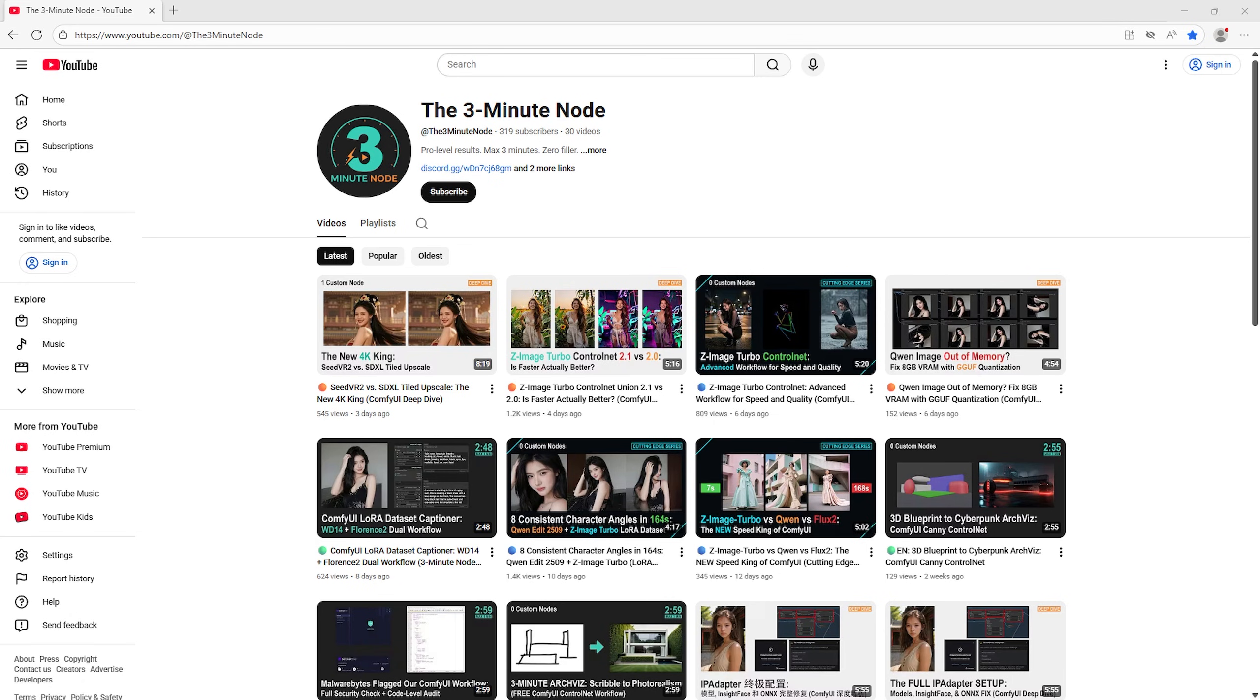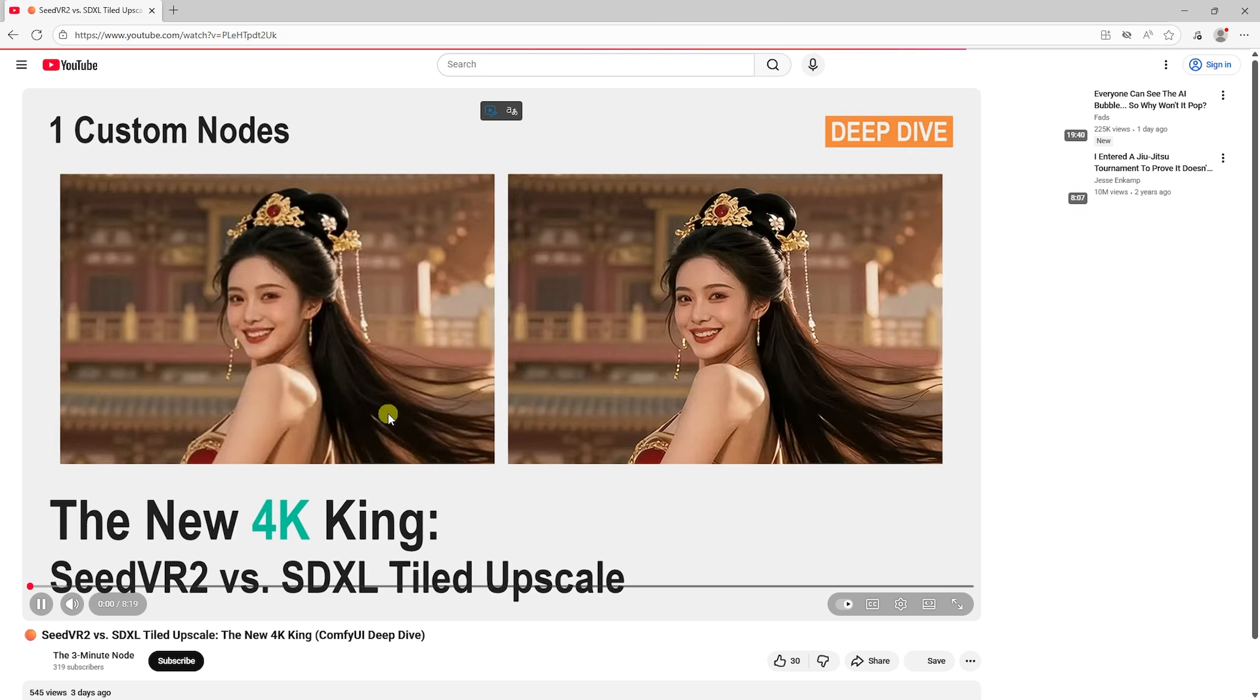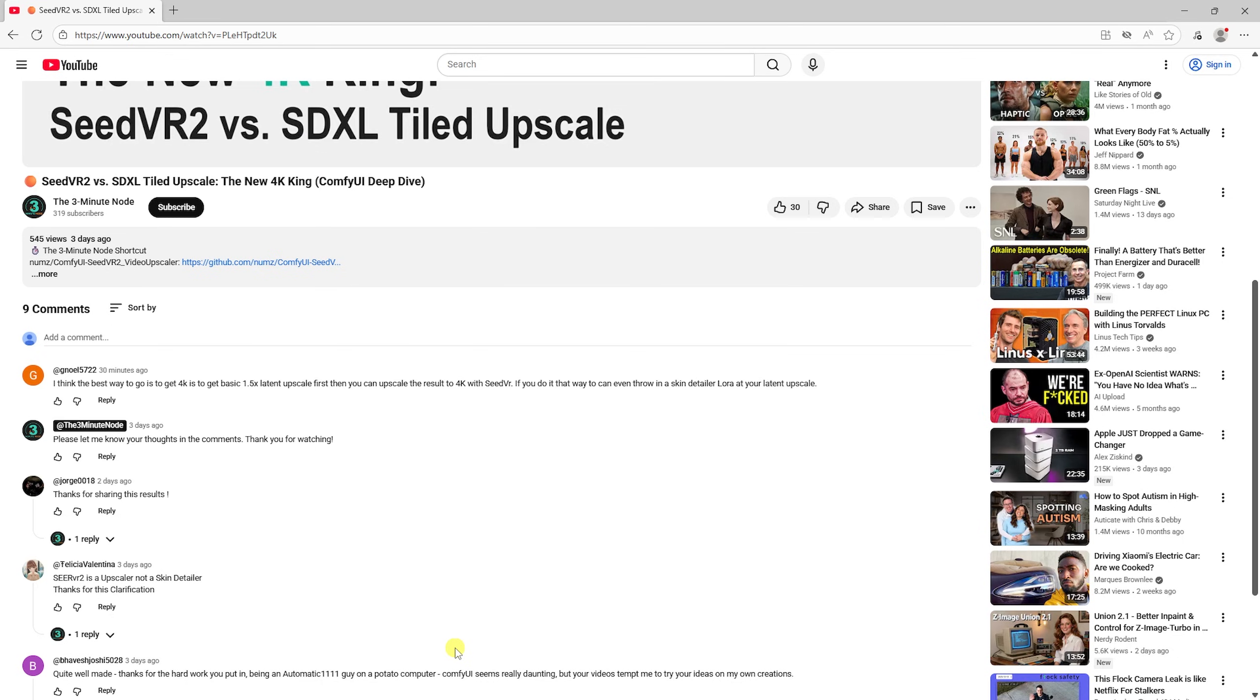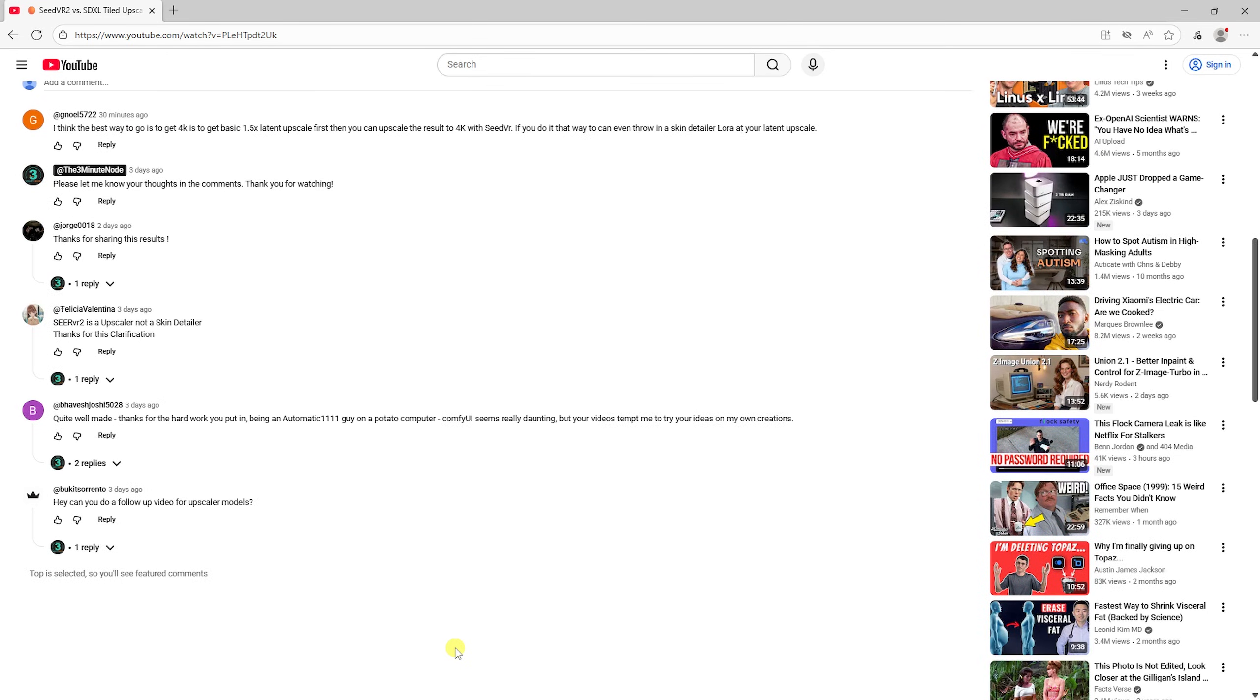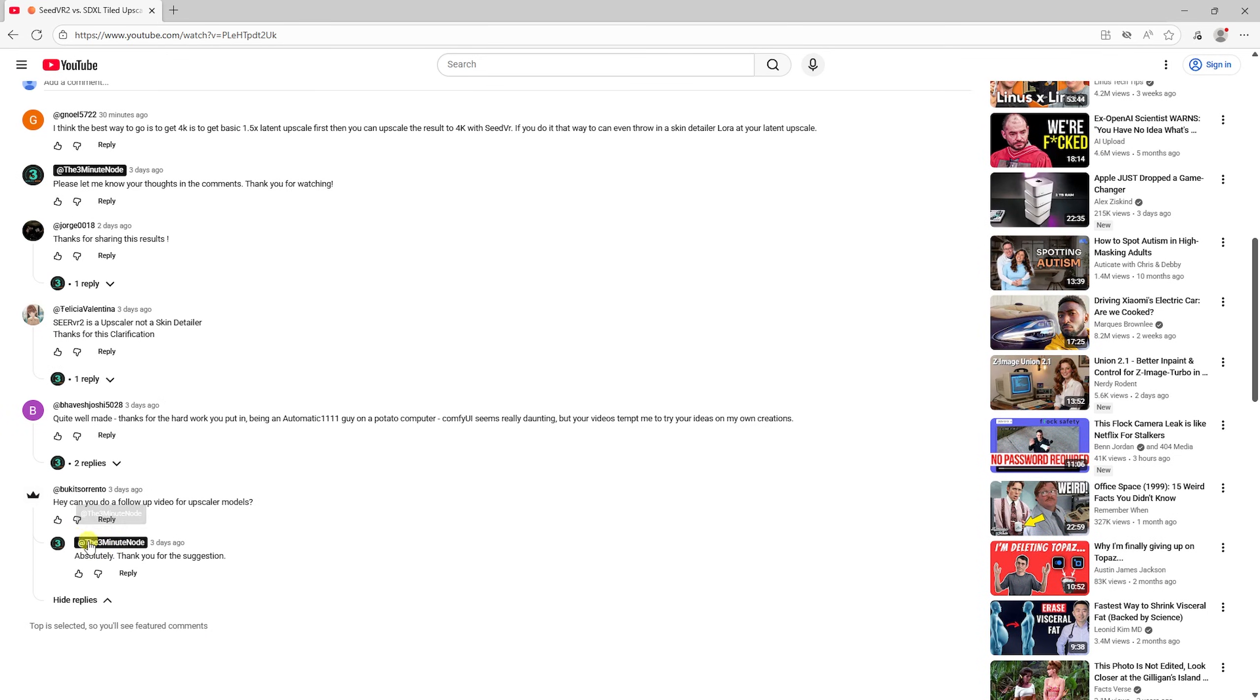Welcome back to the Deep Dive series. In our last video, we crowned SeedVR2 the new king of 4K upscaling, and today we are answering a direct request from the community to go even deeper into the specific upscaler models.